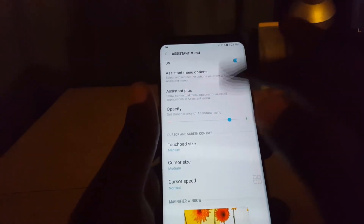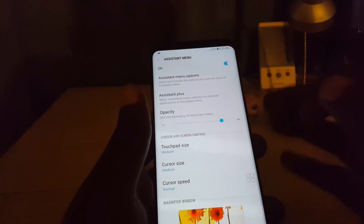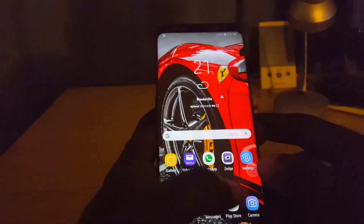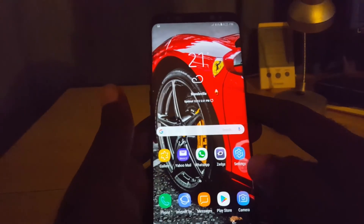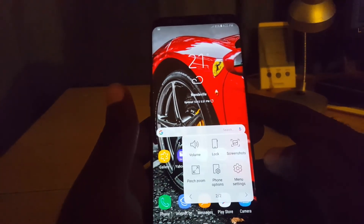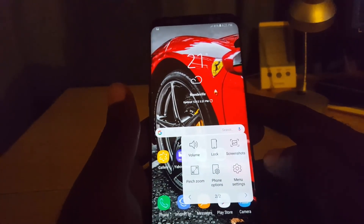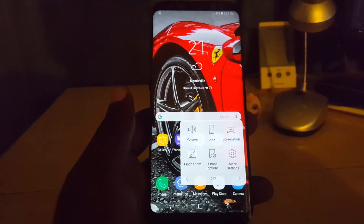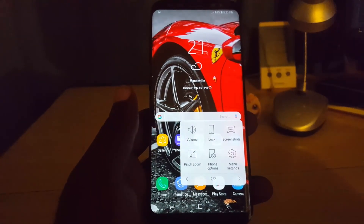You can go into Phone Options, including a power off menu if you want. You can also go into Menu Settings to control the on-screen options — adjust the cursor size, touchpad size, and other settings related to this menu. That's all there is to activating the Assistant Menu on your Samsung Galaxy S8, S8 Plus, and Note 8. Subscribe to Black Tech, bye until next time!